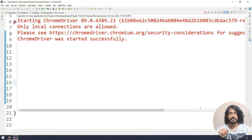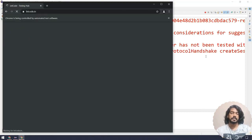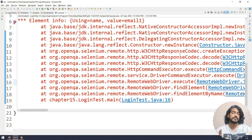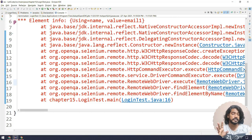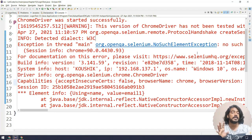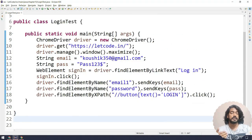The browser got started, it clicked on the login, and if I go to the console you can see we got the exception — NoSuchElementException — in less than a few seconds. It is very quick, right?